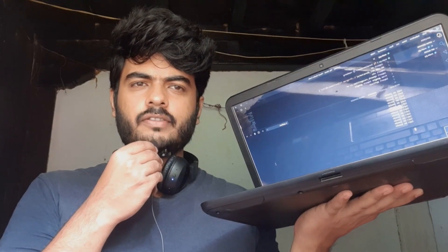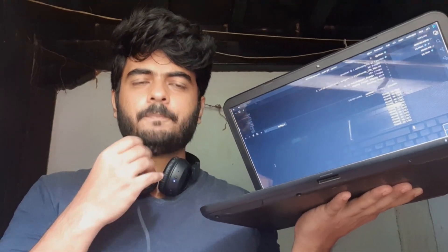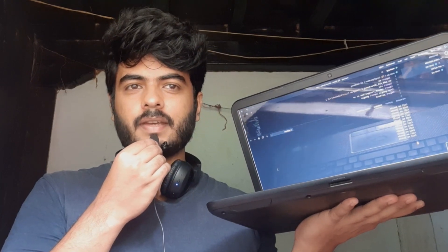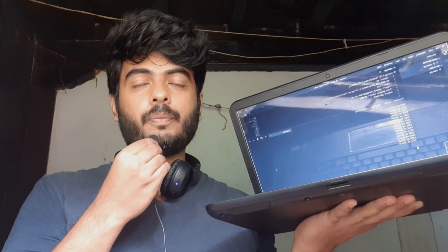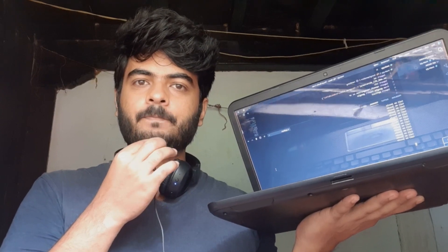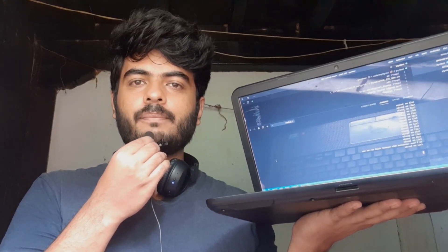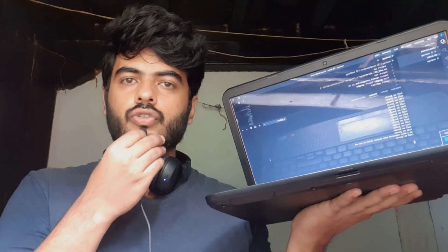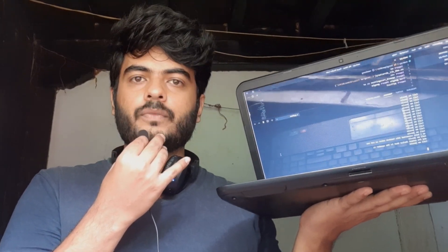I have connected this headset — which you can see — to my computer. The default recording device is the headset and the output speaker is still the computer itself. The Python program is already running, so Jessie can hear me through the headset and answer through the computer speakers. Let's start. Hey Jessie, tell me — what is our channel name? — Your channel name is Developers Hub.